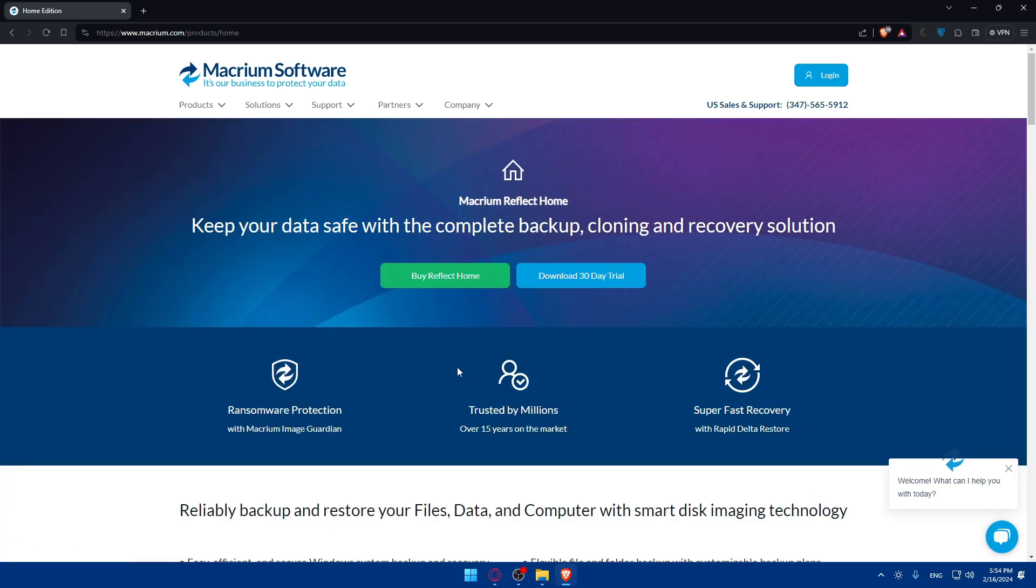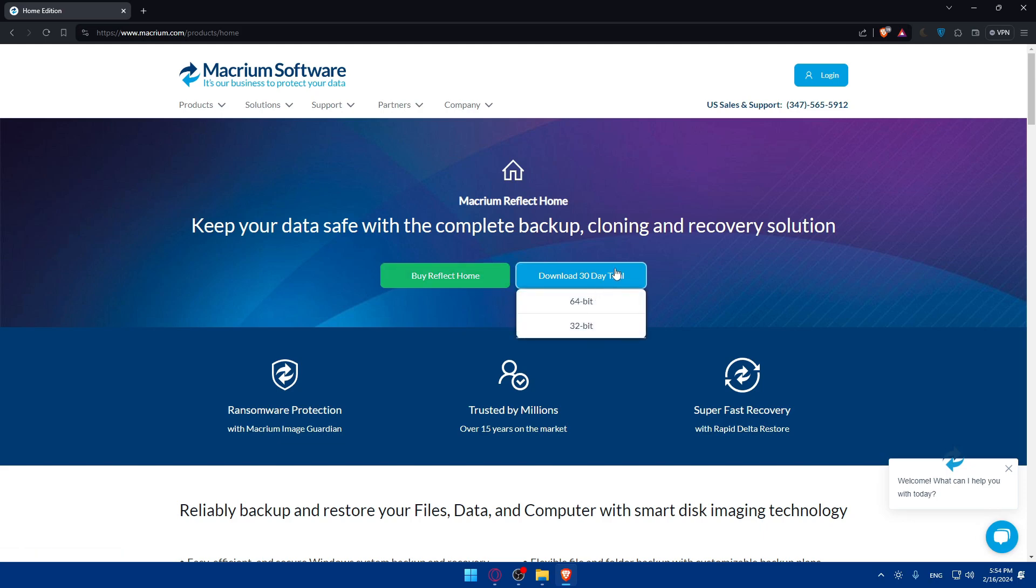As you can see you can buy it right now or start using your 30 days free trial. For me I'll just use this 30 days free trial. Choose the number of bits that you have in your PC.